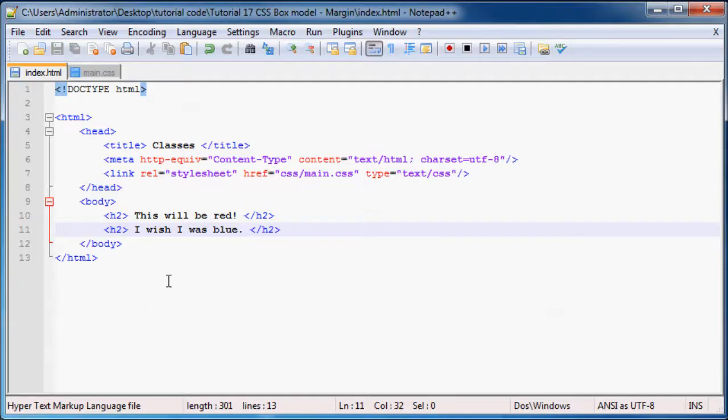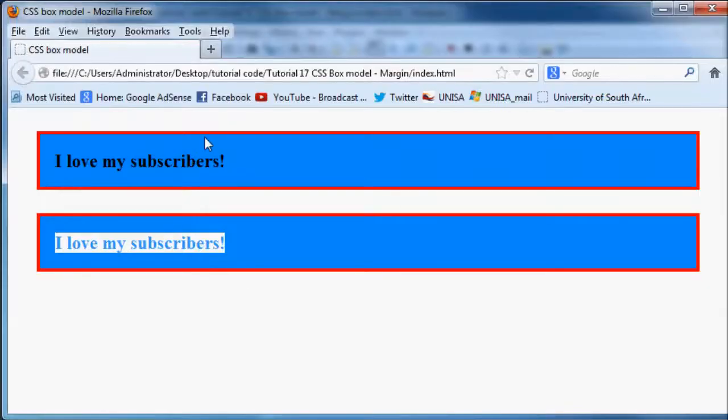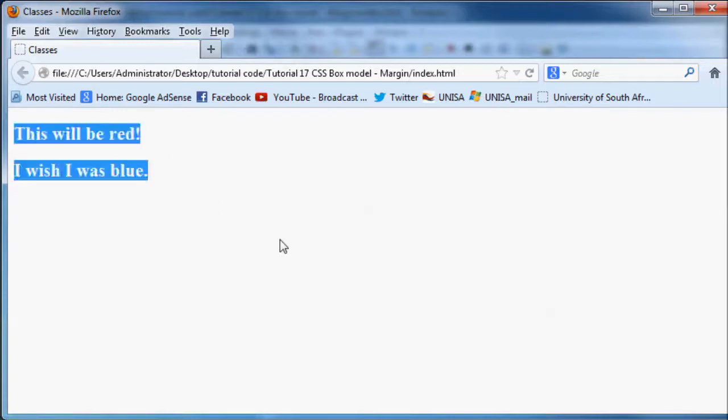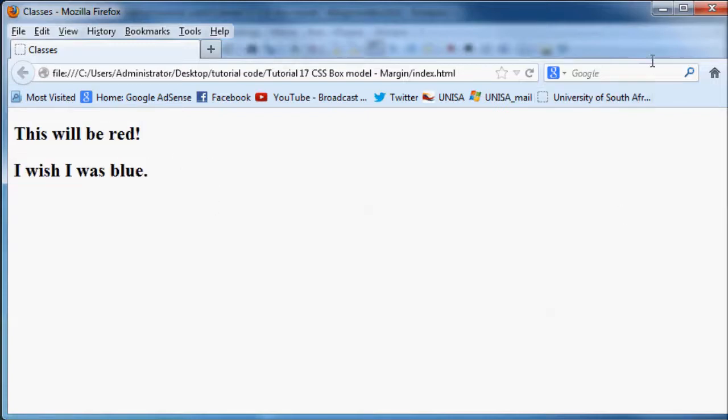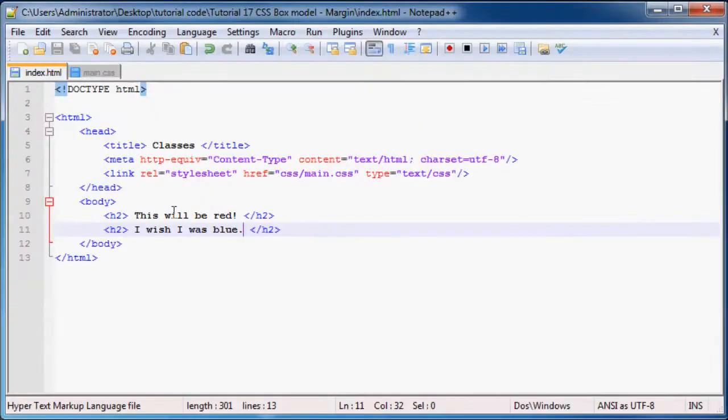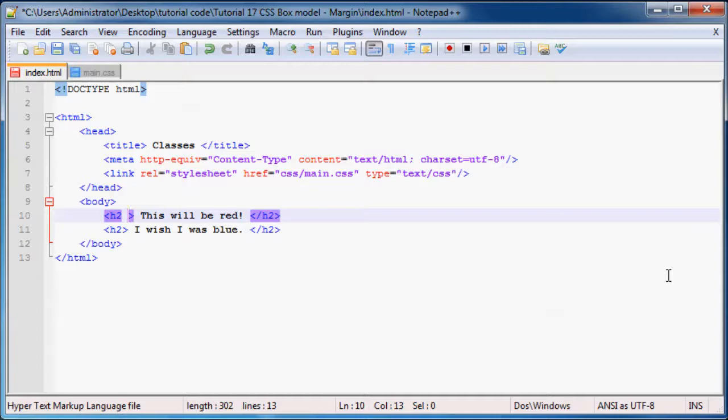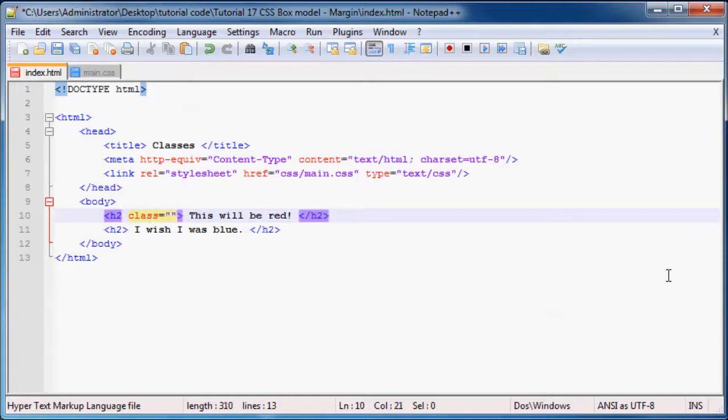Now we can go ahead and save this. If you view this in Firefox right now, you're going to see two normal header 2's because nothing's changed yet. But now what we can do is inside our starting tag of our h2 element, we add an attribute called class and we can set this equal to the name of our class.